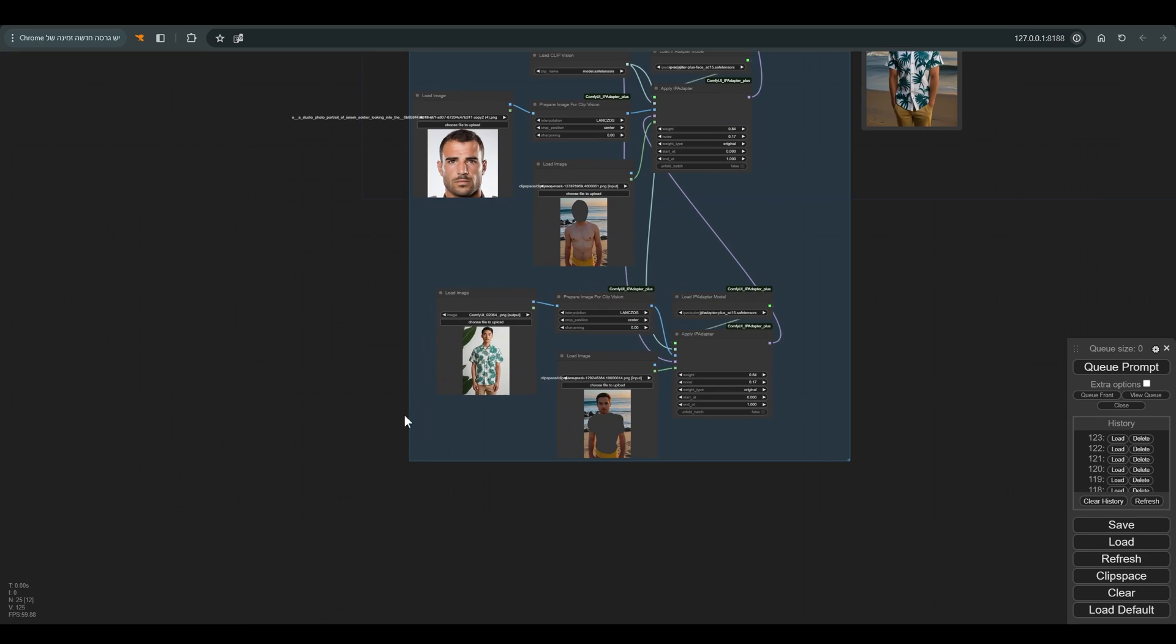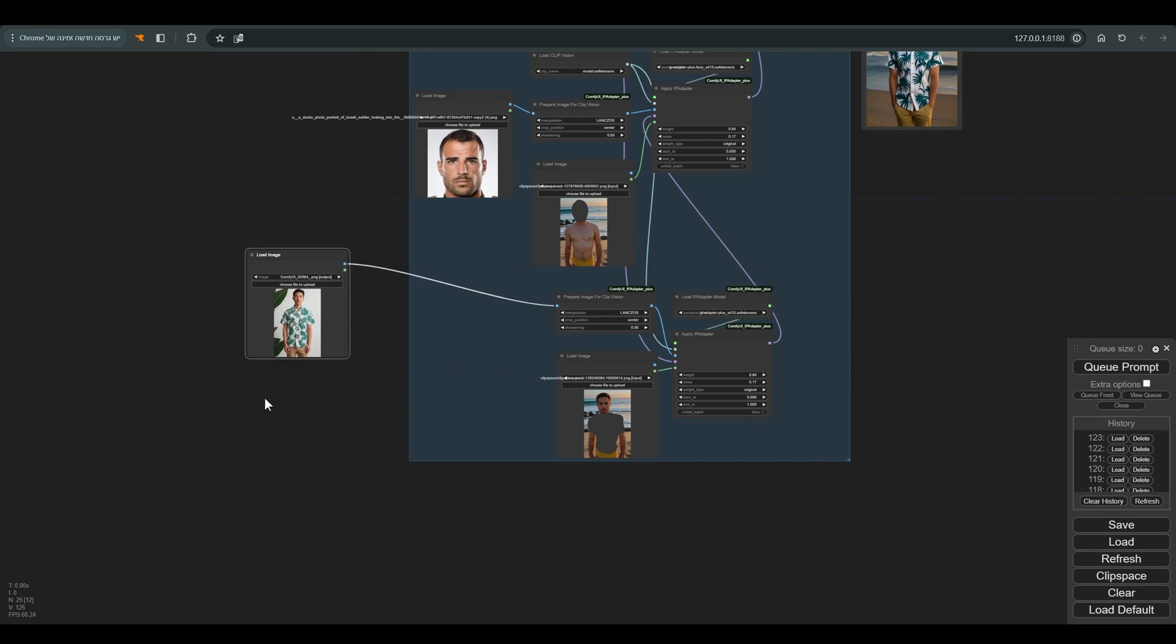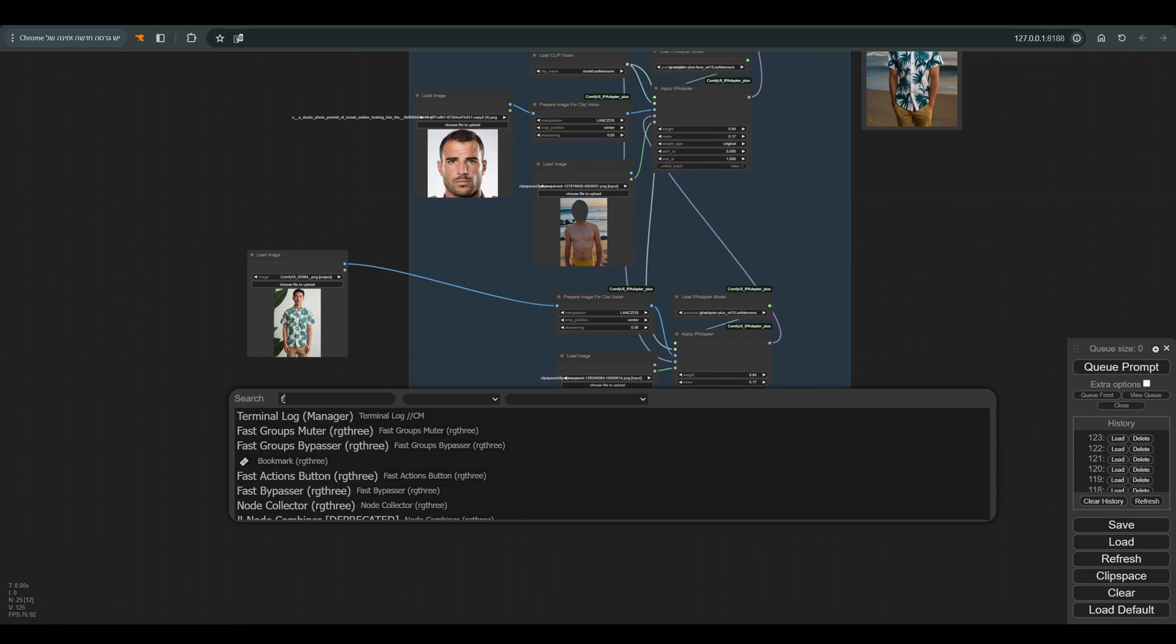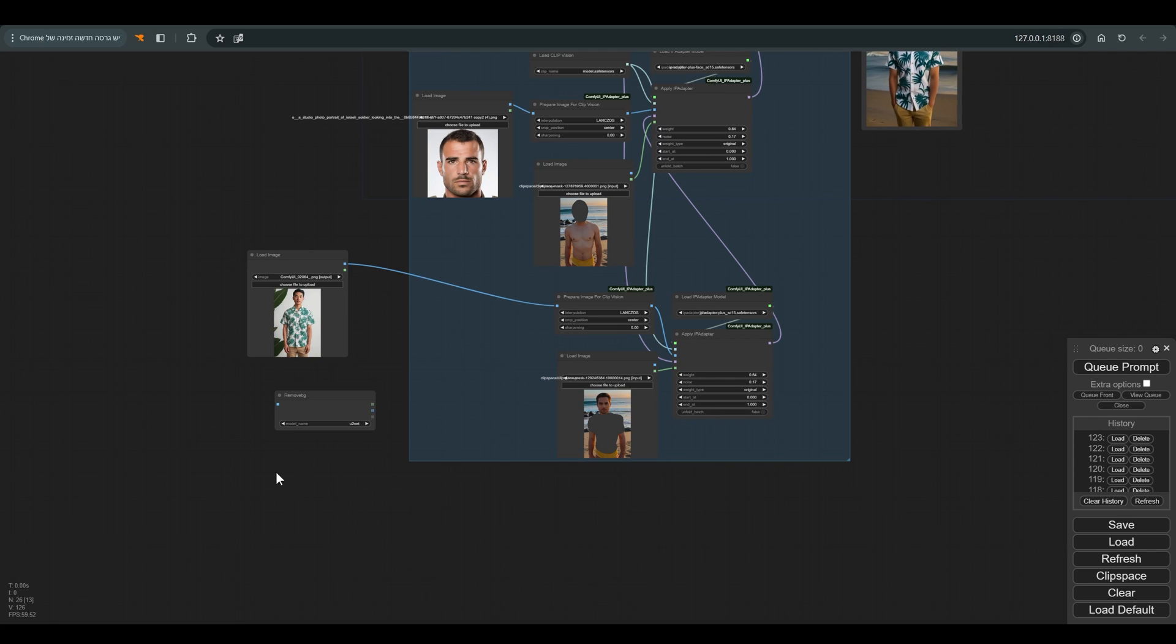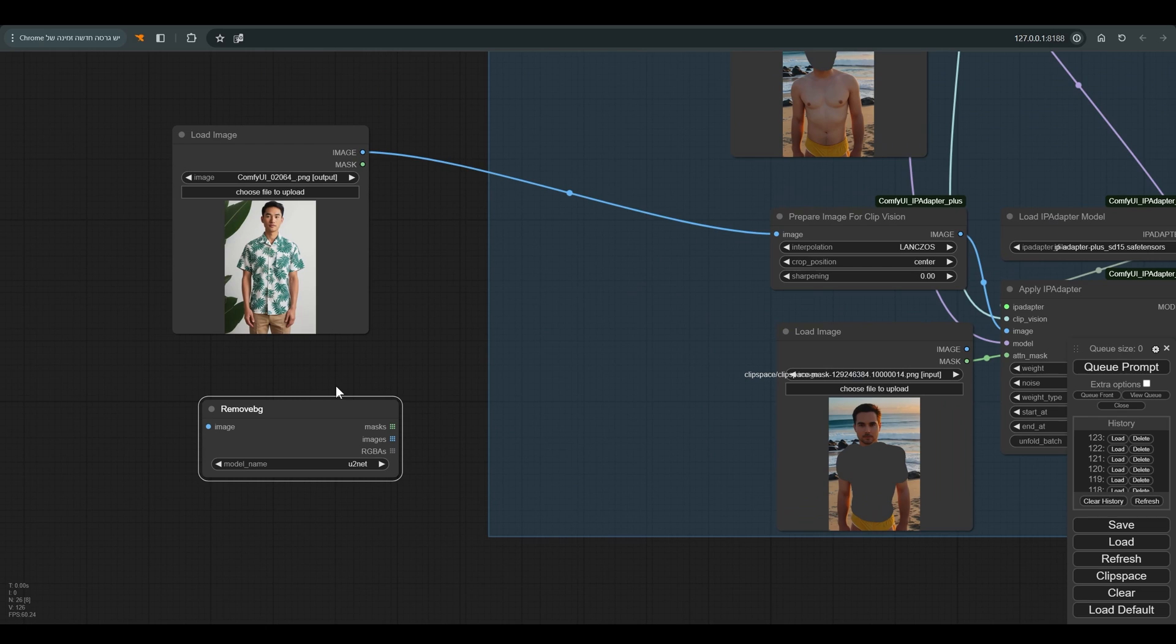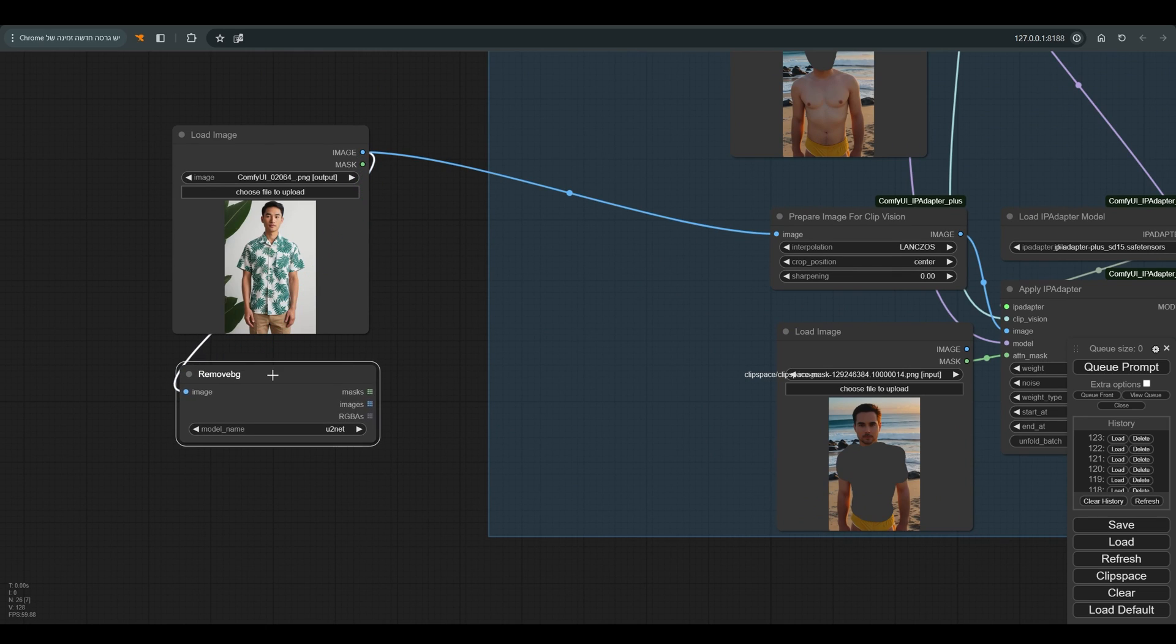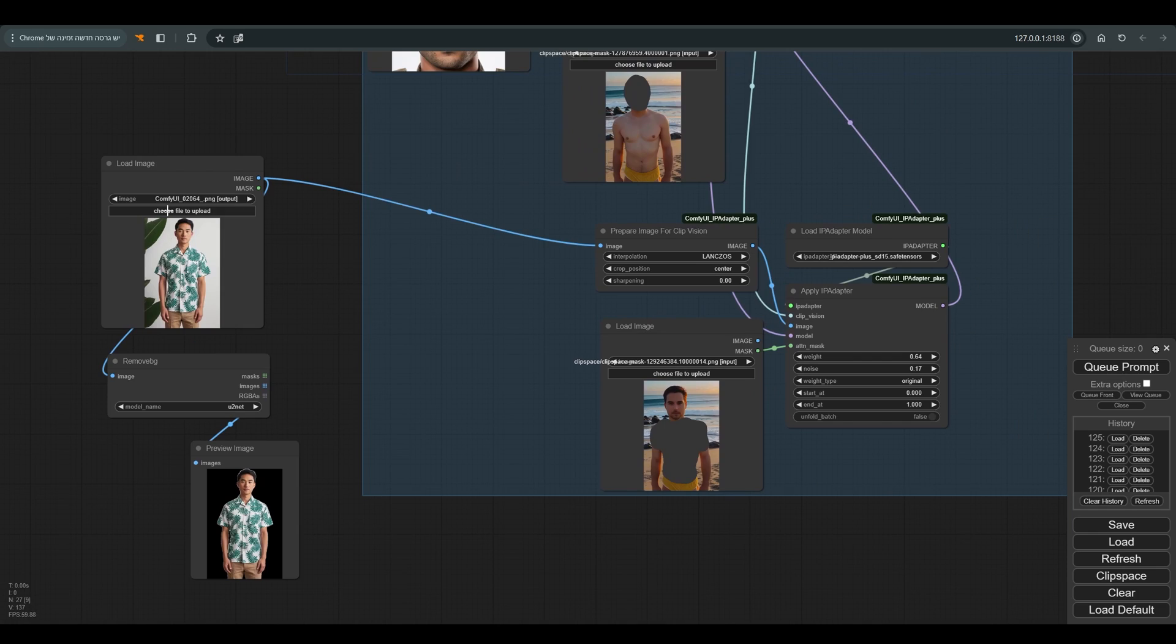It seems to me that it is related to the background that is in the picture of the shirt, so we will try to fix it before we move on to the next step, and let's get to know another very useful tool in comfy: remove background. Before we continue, we will connect a preview node just to see how this tool works and press Q. Excellent.